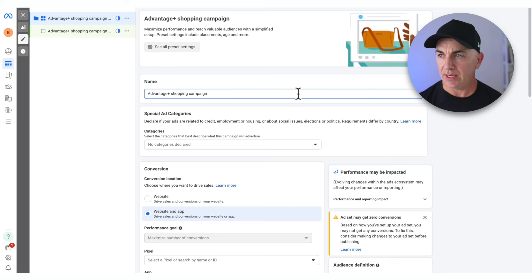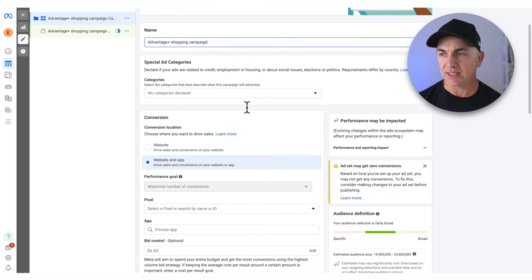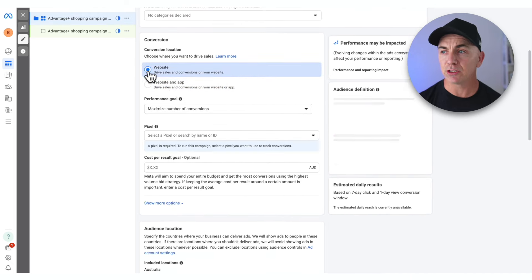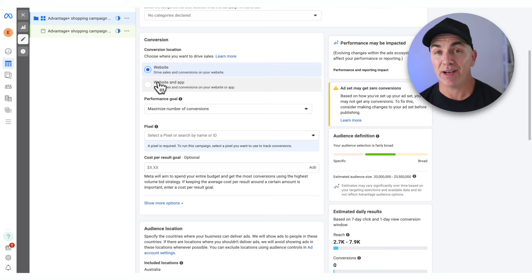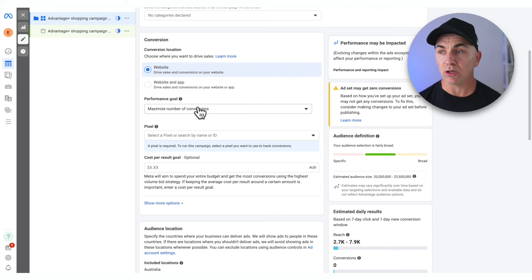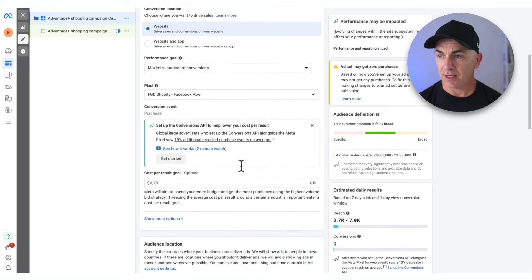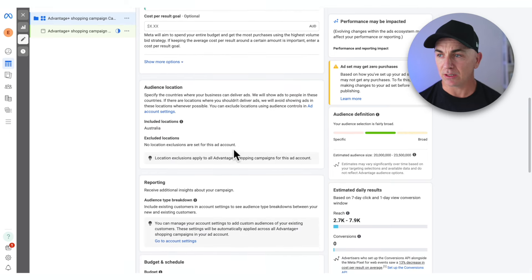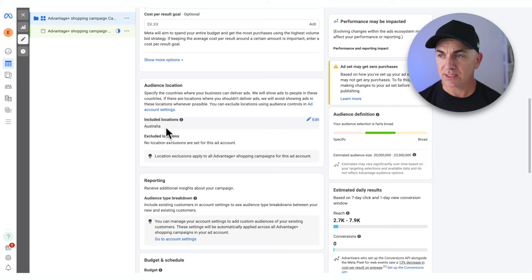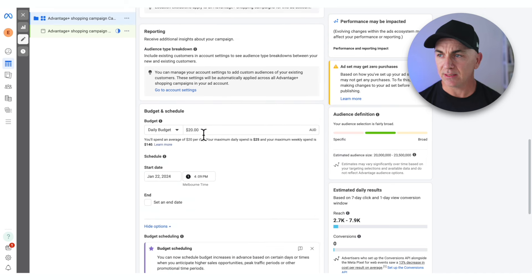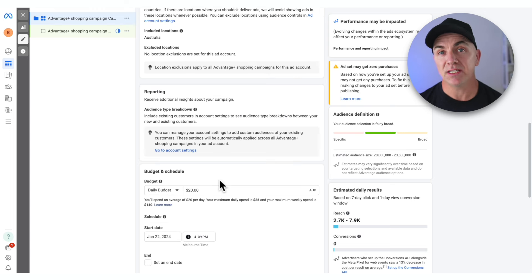Remove the date and start setting it up. For conversion location, we only need conversions on our website — website and app is only if you have an app sending traffic. The performance goal is number of conversions, and we're going to choose the pixel — the one that connects Shopify directly into Facebook. We're not going to change anything else; we'll include the location and set our daily budget to $20 a day, which is absolutely fine for this style of campaign.